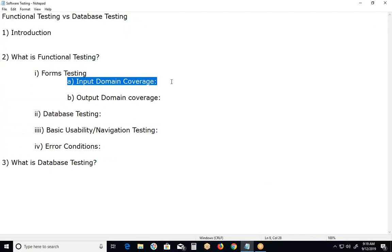Verifying whether the system, system means AUT, application under test. System has several meanings. In general, system means computer hardware and software. In our scenario, system means AUT, application under test. Verifying whether the system is accepting valid input or not, and preventing invalid input or not. It has to accept valid inputs and prevent invalid inputs. Positive and negative testing.